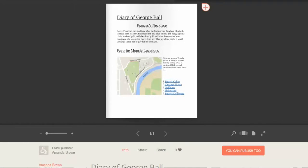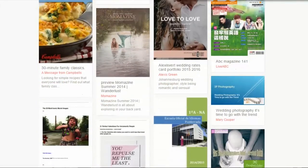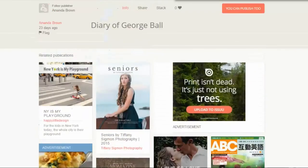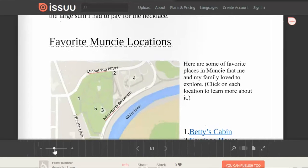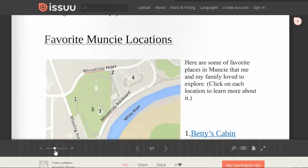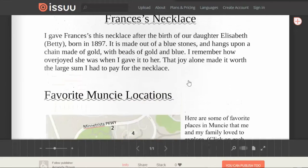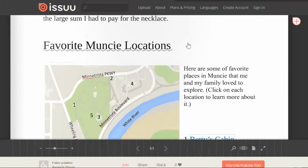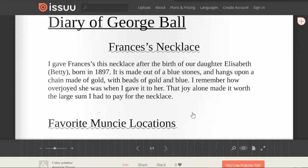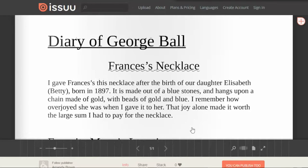A couple of people would scroll down looking for George Ball's diary, then realize that's what this was. We want to make it bigger so we can read it, but when you make it bigger, you miss the top part — which explains why the necklace is important. Some people couldn't understand why the necklace was important. This is why.